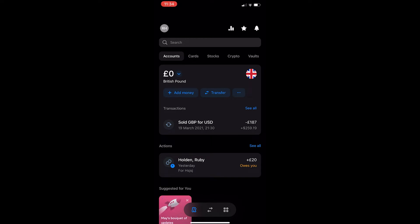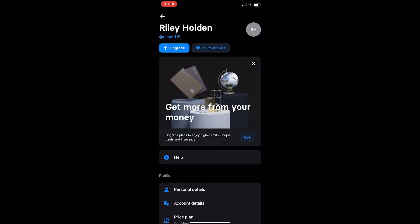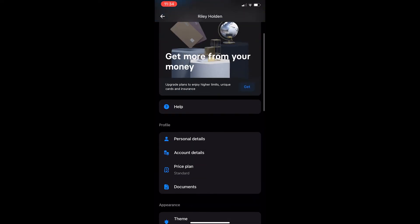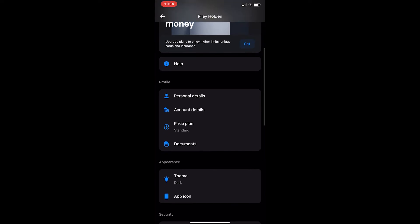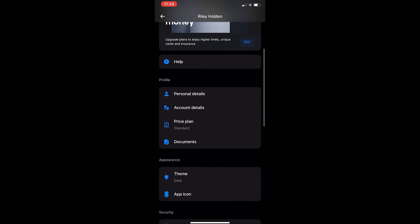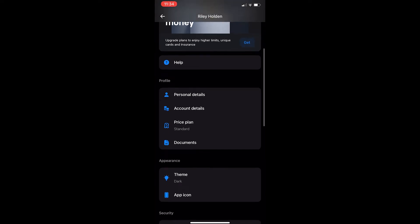To do this, open up the Revolut app and click on the profile icon in the top left corner. This will take you to the menu. Scroll down to the profile section and click on personal details.